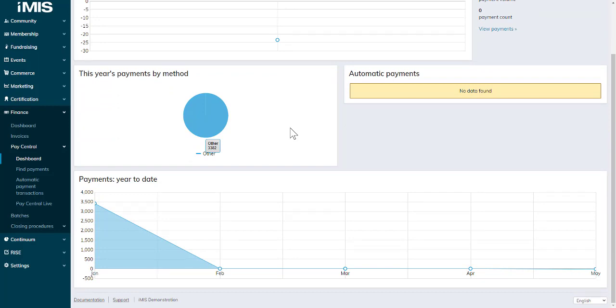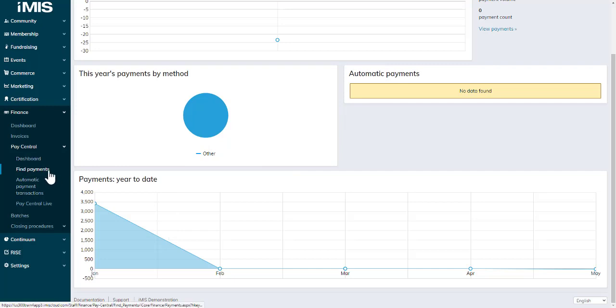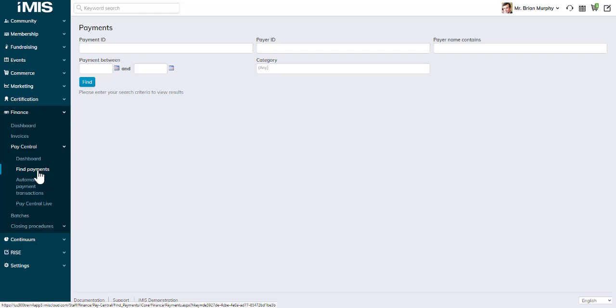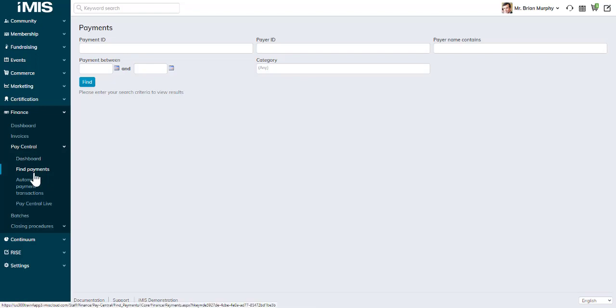This has information around payments received through PayCentral for the last seven days, by payment method, auto pay if you use automatic payments, and year to date. You can click on Find Payments.